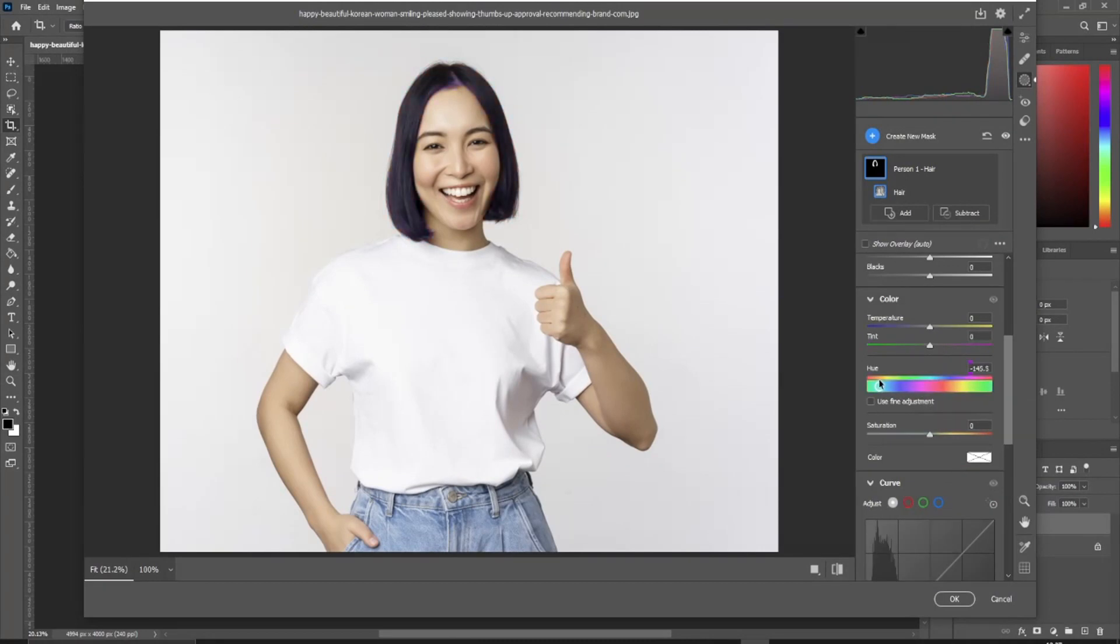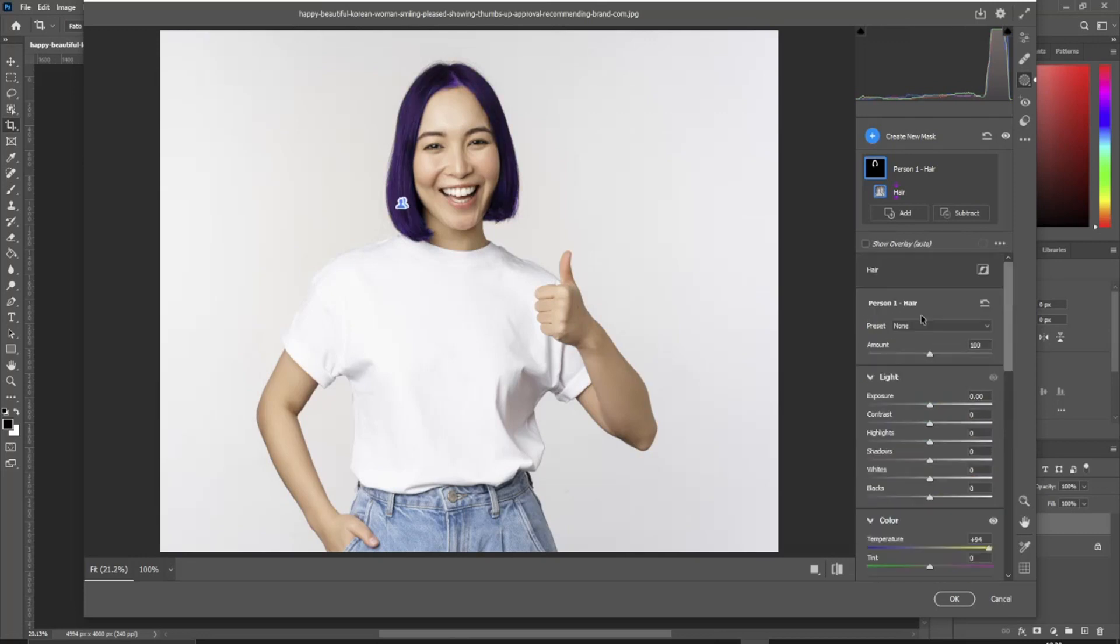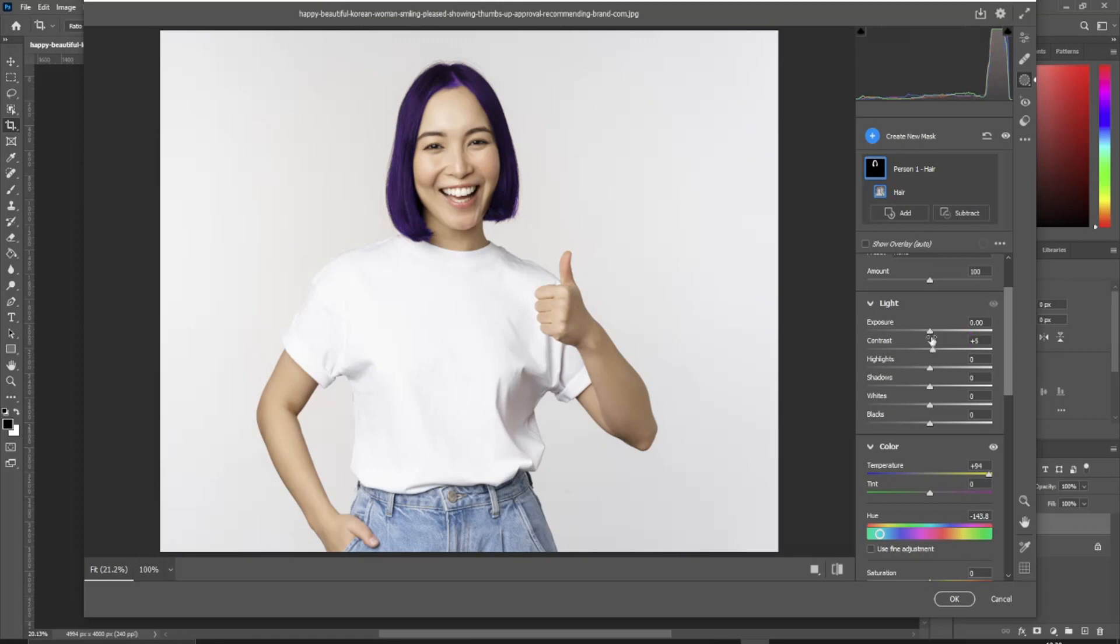Now pick the color you desire for the hair. Feel free to experiment with the color settings. Once you're satisfied, click OK.